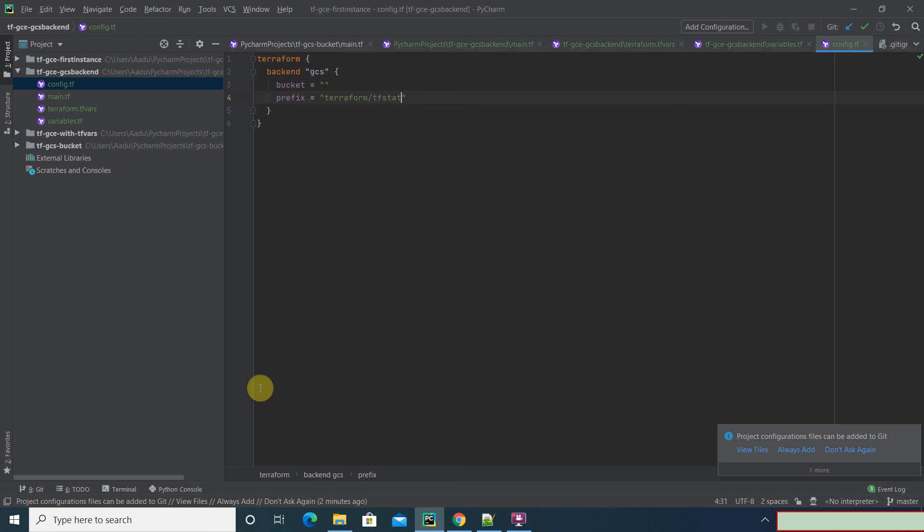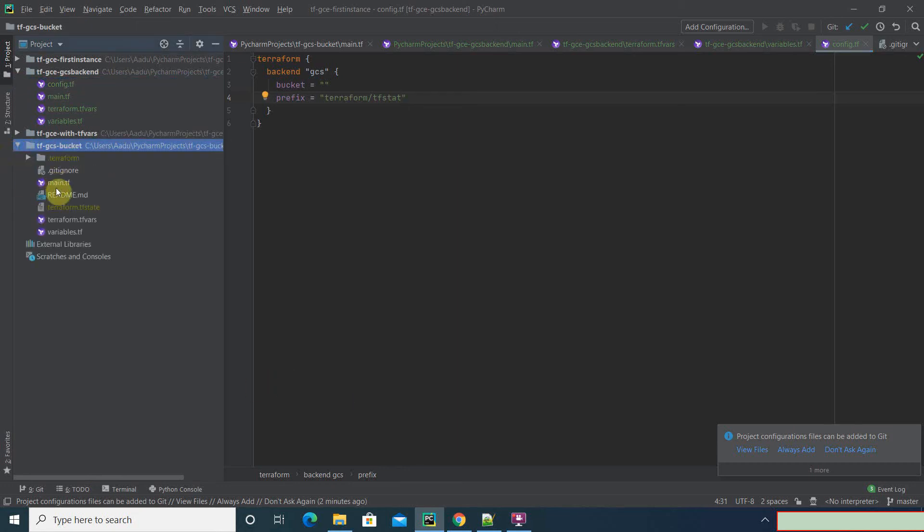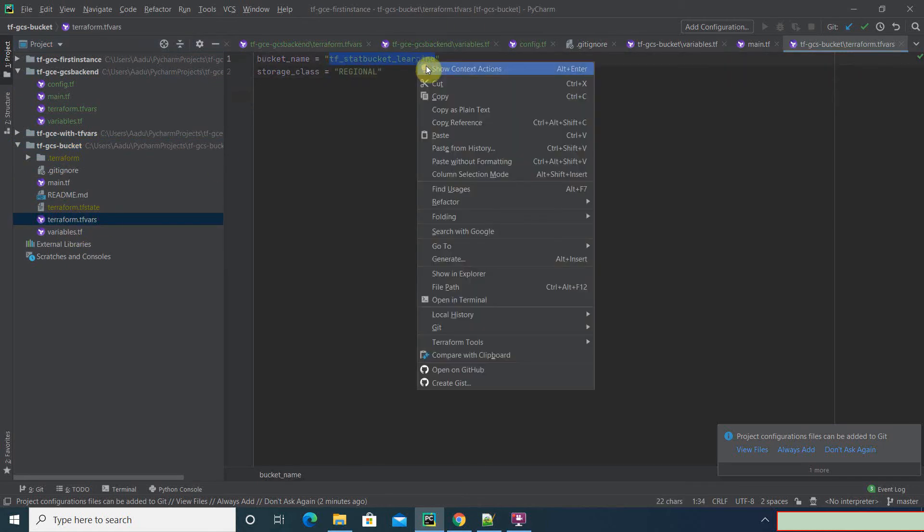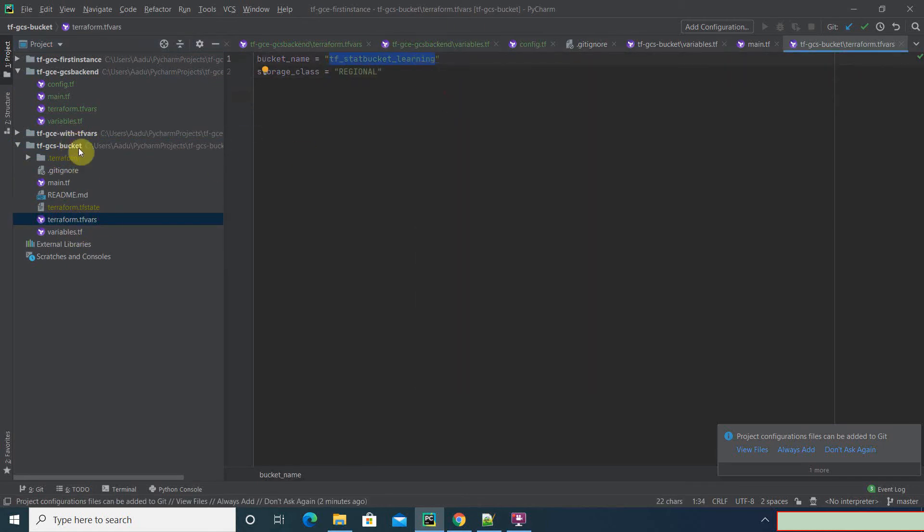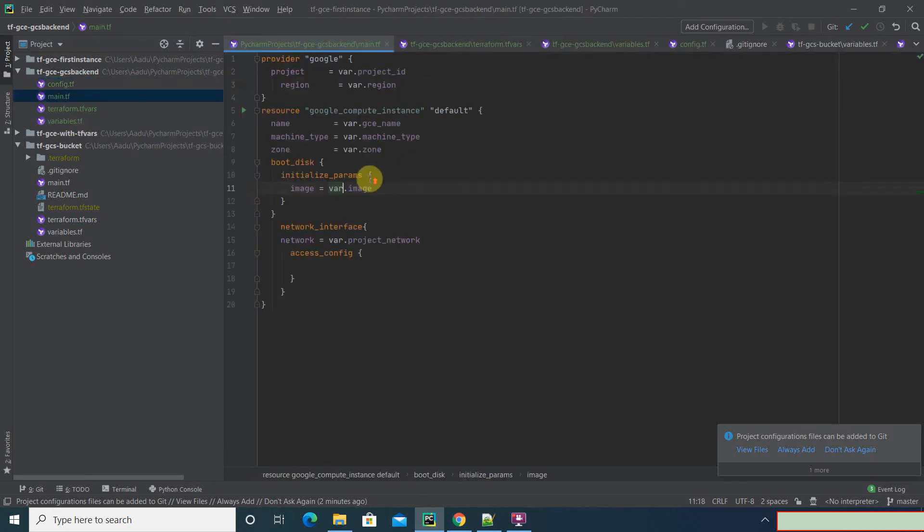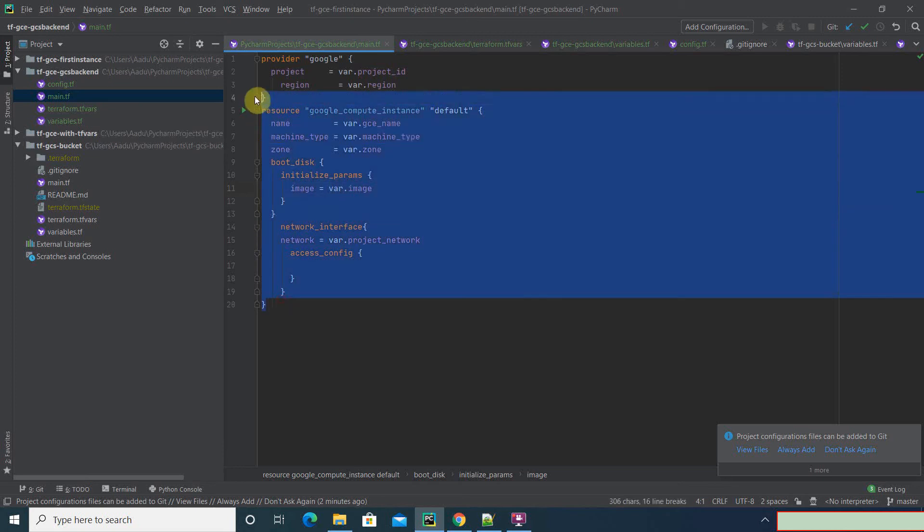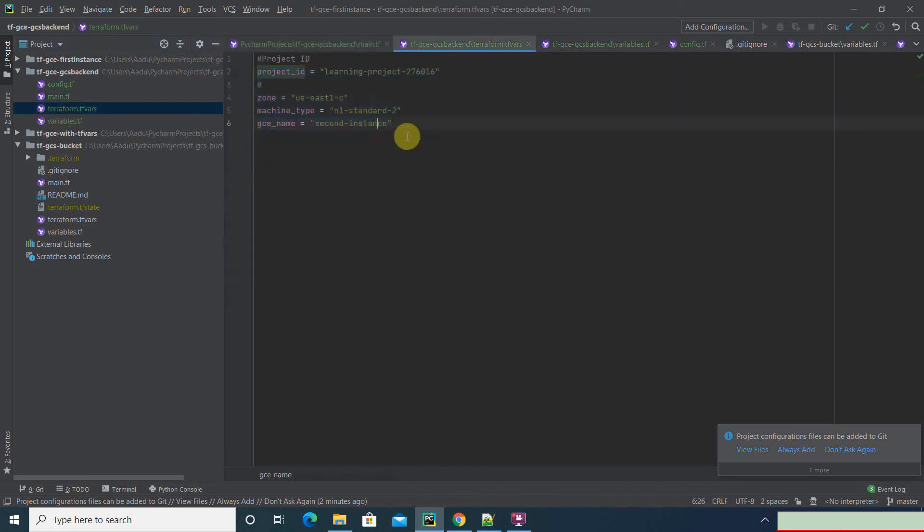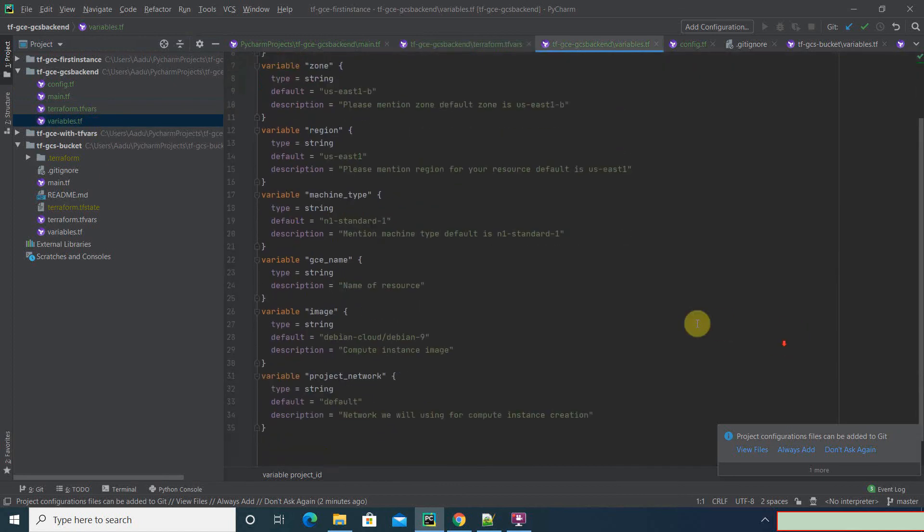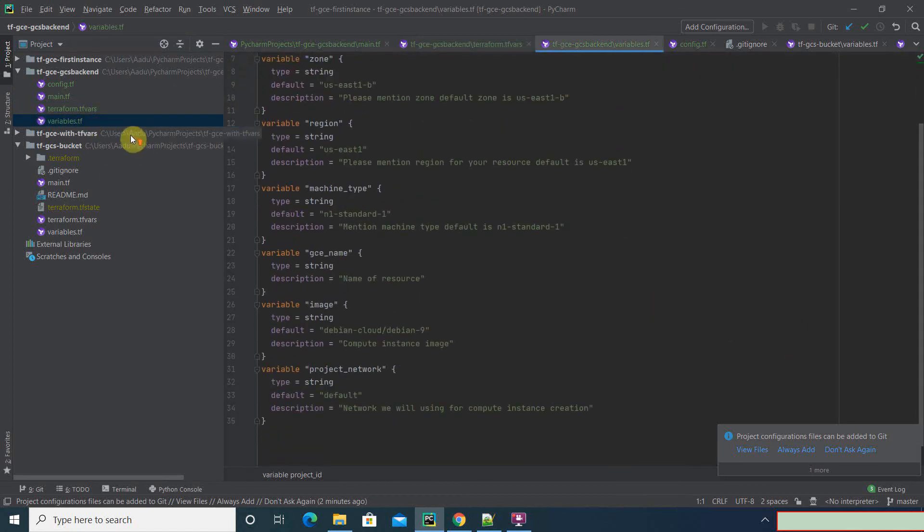Now let's see the bucket that we created before. That's our bucket name. Alright, let's save it. Now I think we are ready. We have our compute instance here, we have all the values for the variables, and our declaration is here, right?